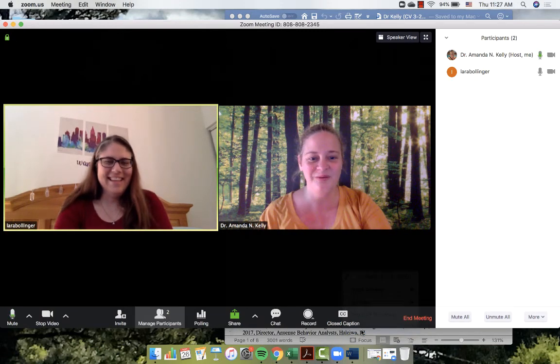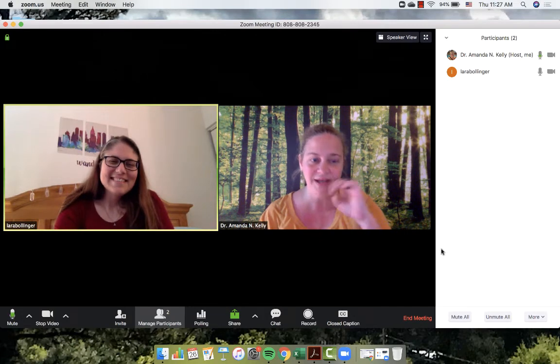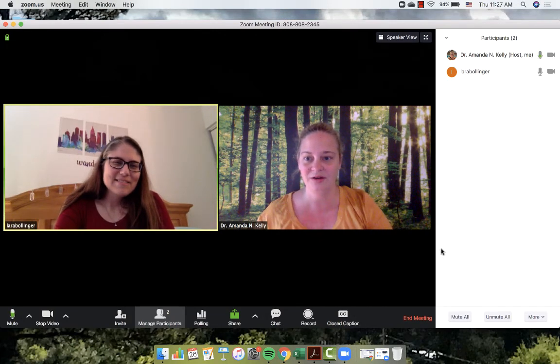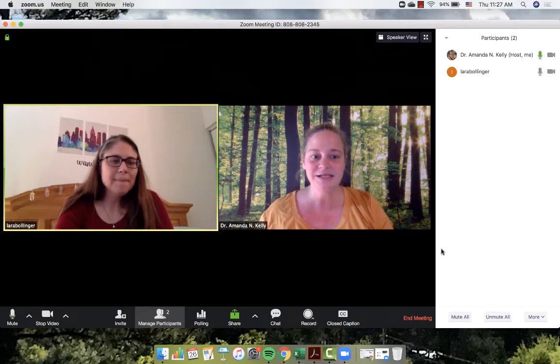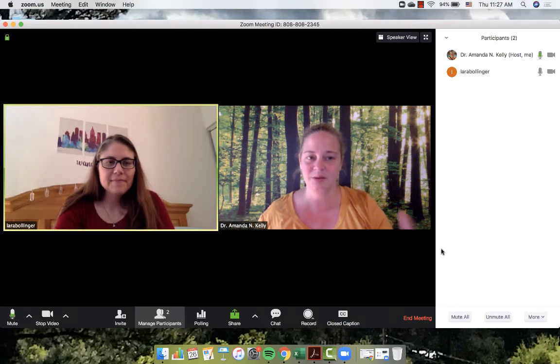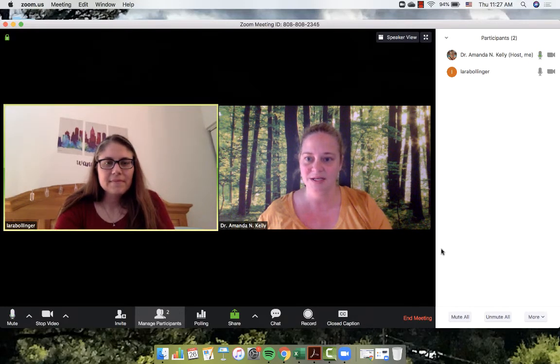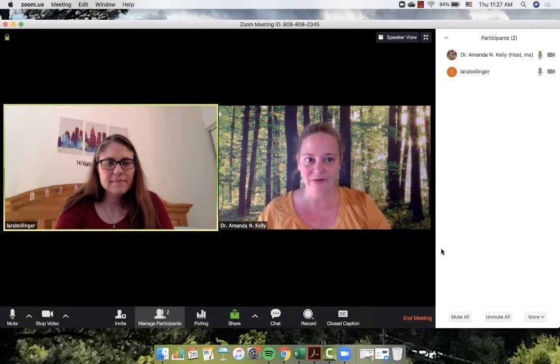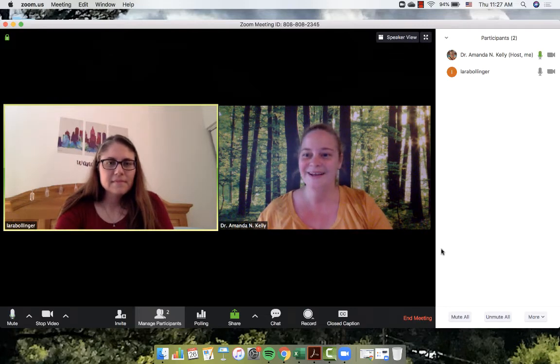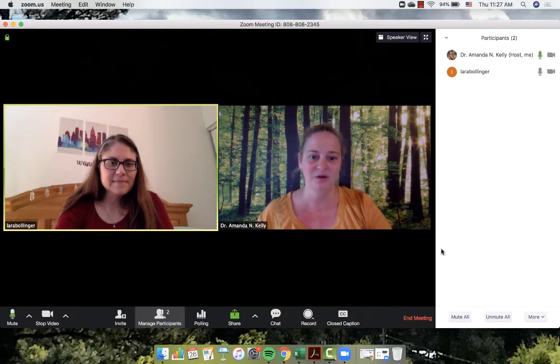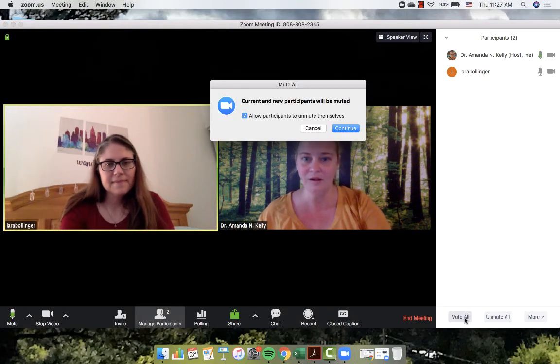So let me do that. So I can see on my screen, and Laura I know that you can't see what I'm seeing right now, but I can see the chat box, or the participant box. So it has my name, it says I'm the host, I have my microphone on, my video on. It shows me that you're here and that you have your microphone and your video on as well.